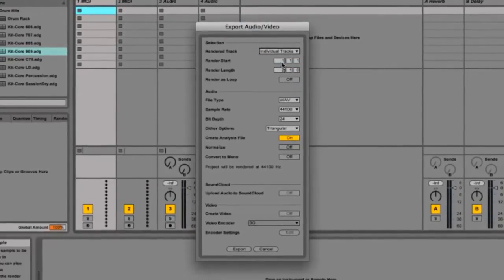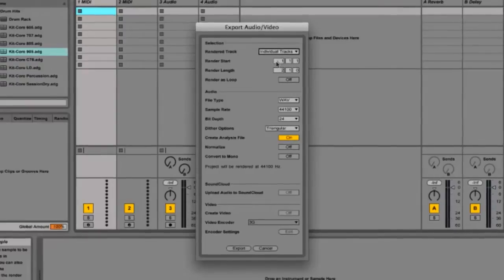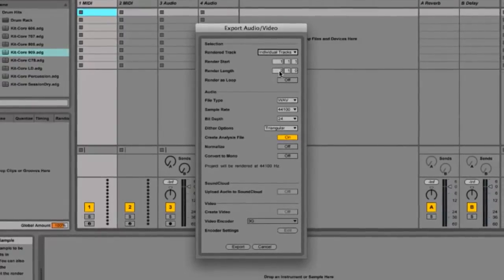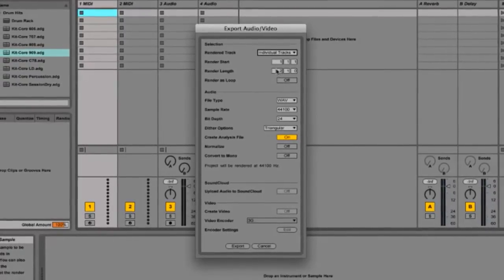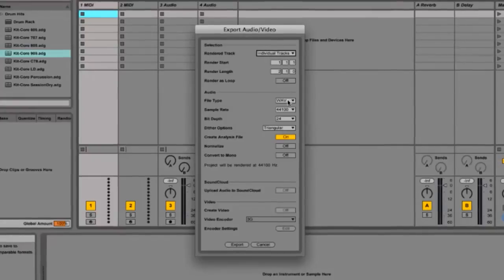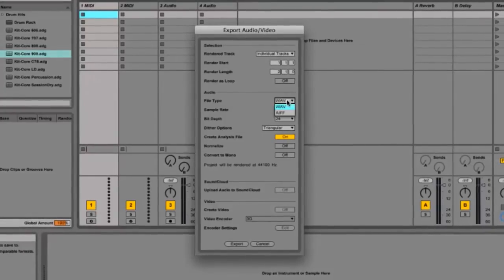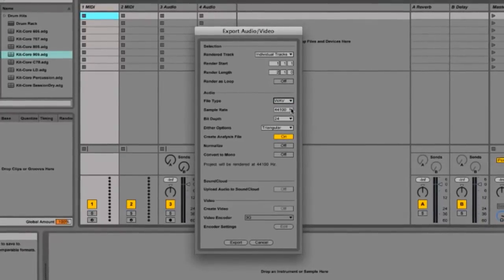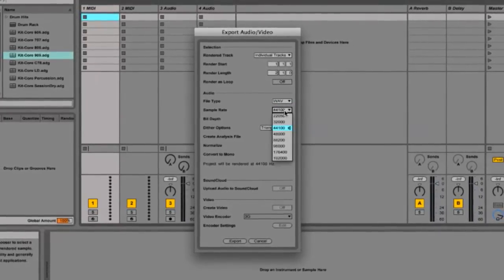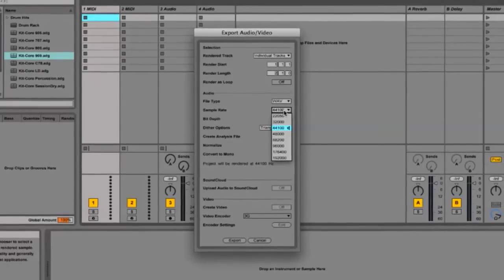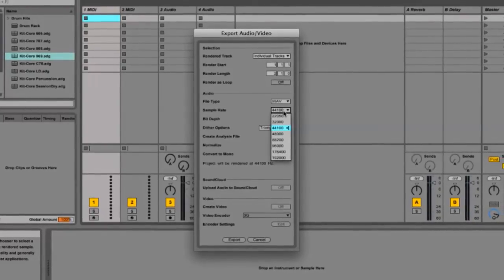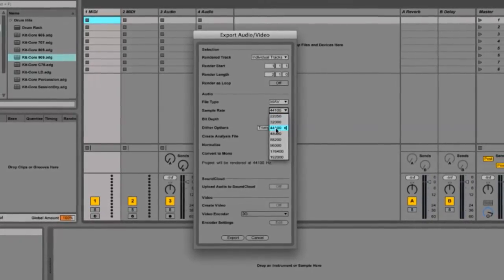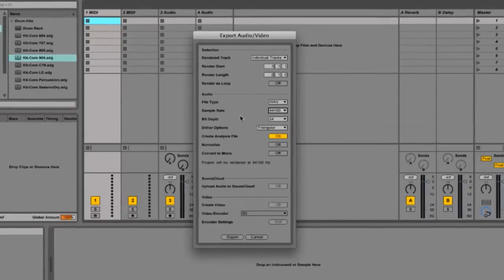Enter the Render Start Time and Render Length where you want it to end. For file type, WAV is preferred. For the Sample Rate, select whatever you prefer — I recommend anything 44,100 and above.